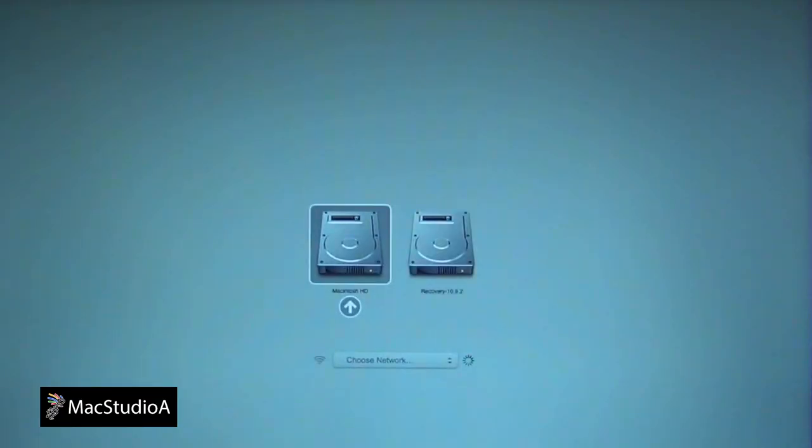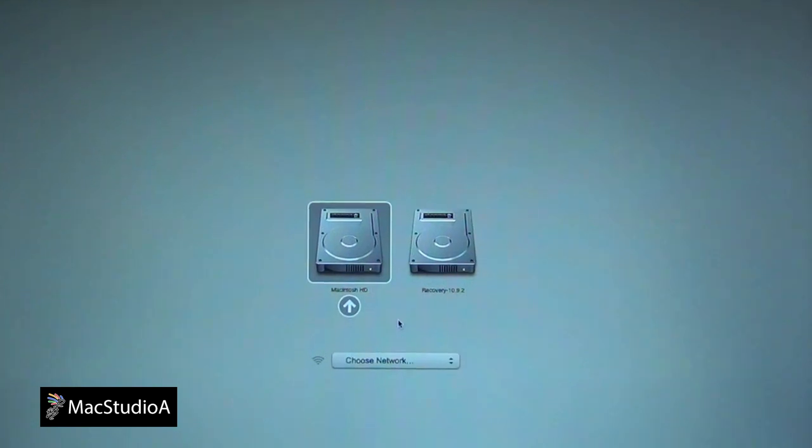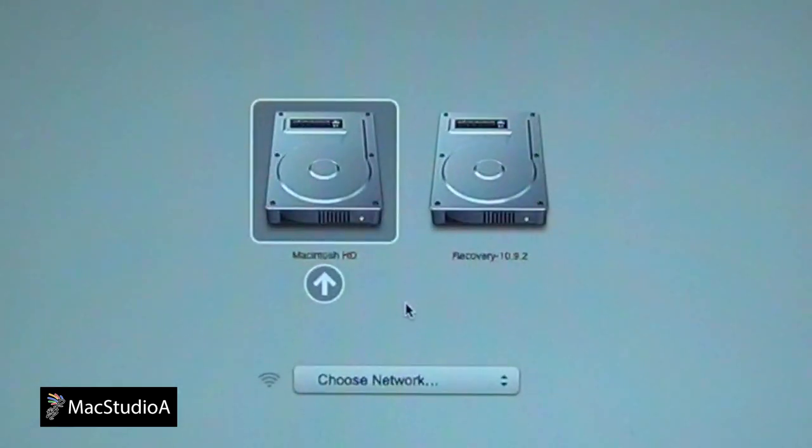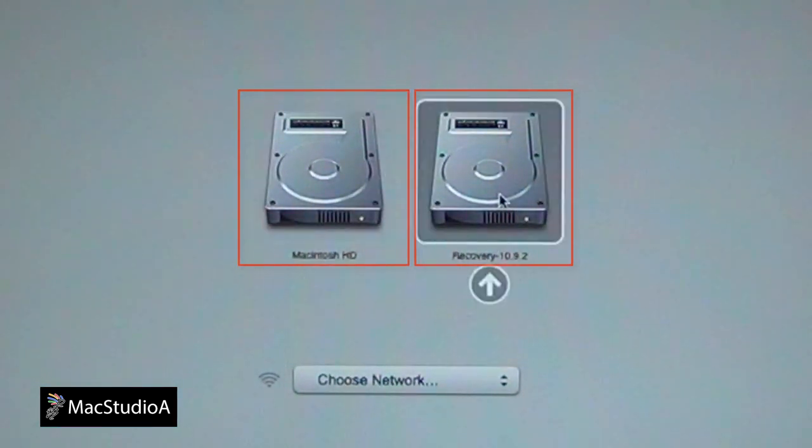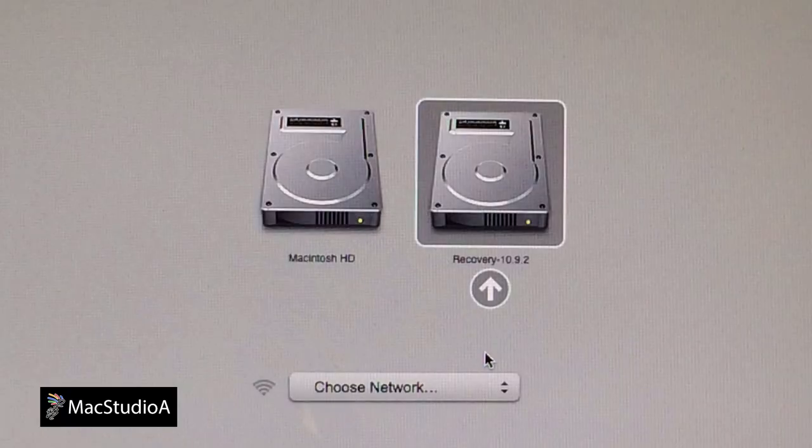And as before, restart the Mac with the Power Button and Option Key process. And voila! Macintosh HD and the Recovery HD Partition is present. Everything is A-OK and good to go.